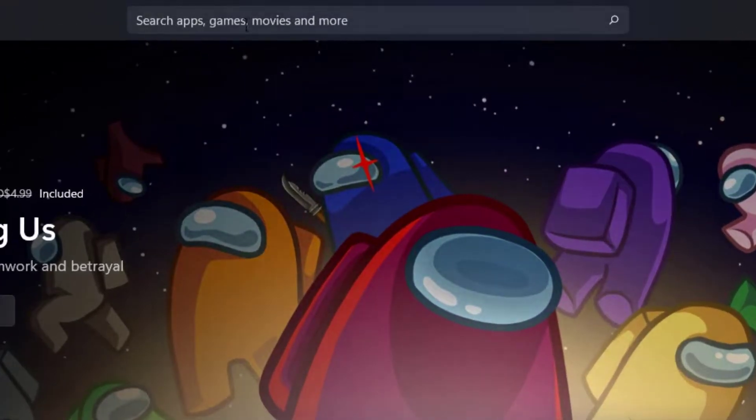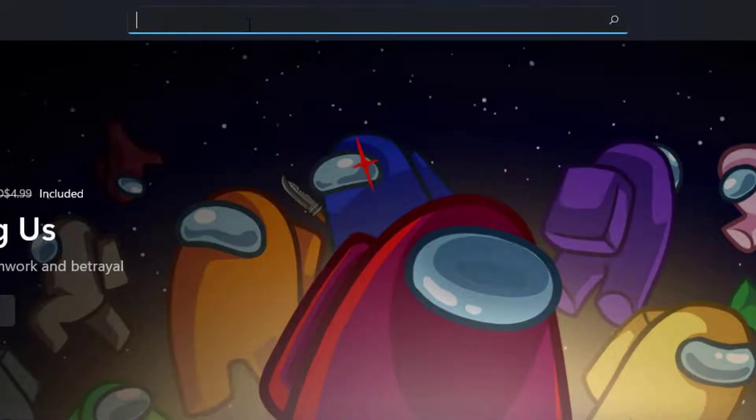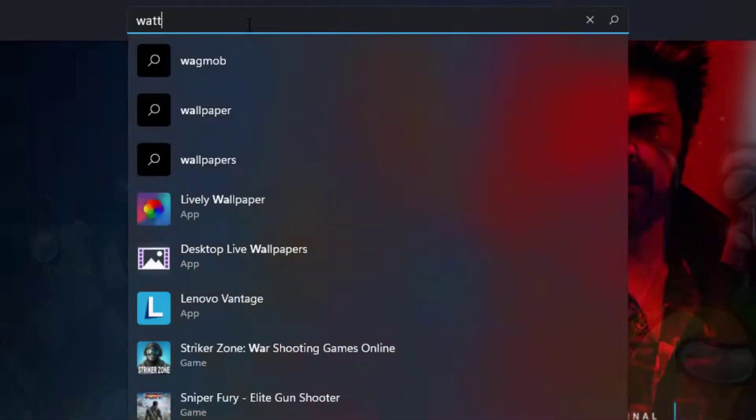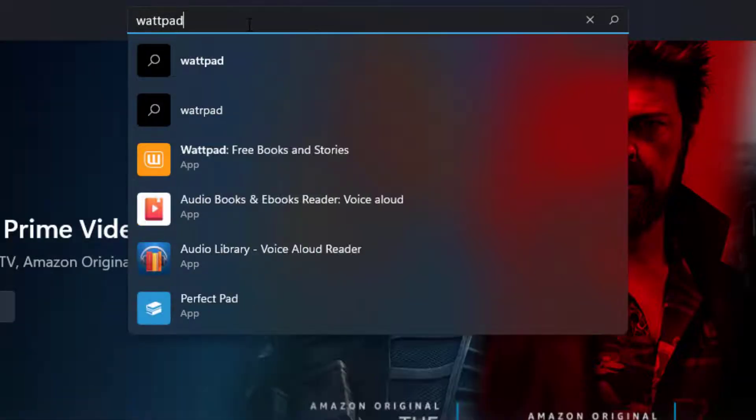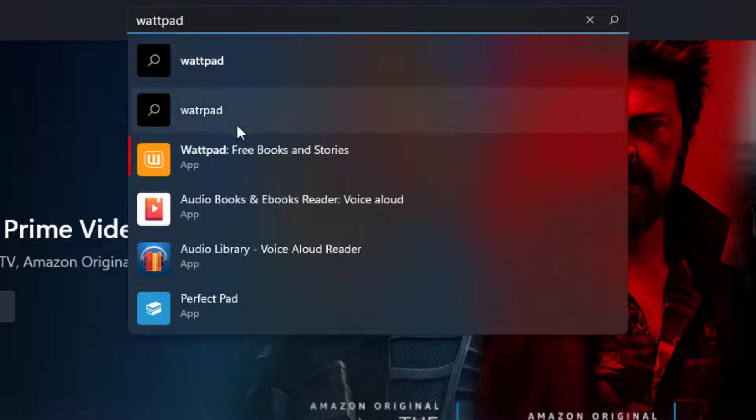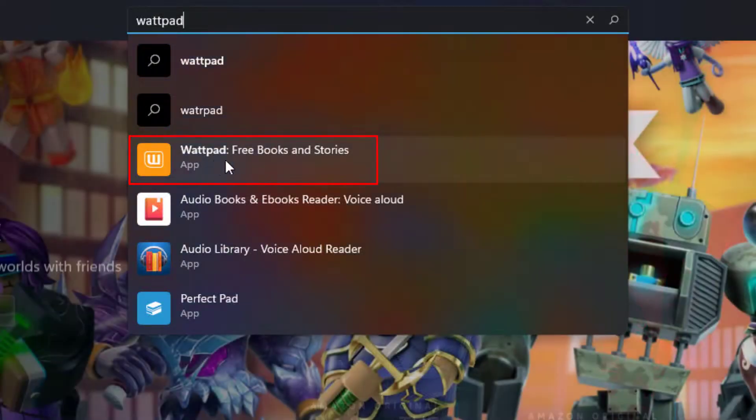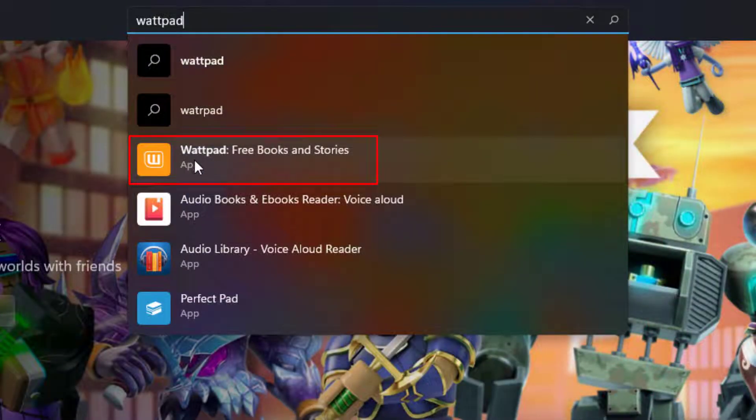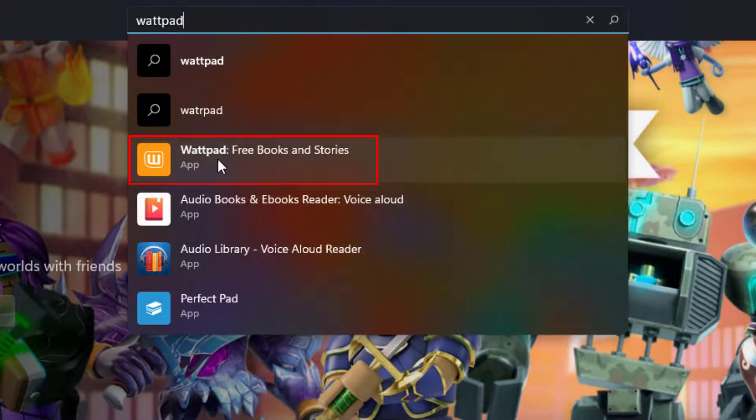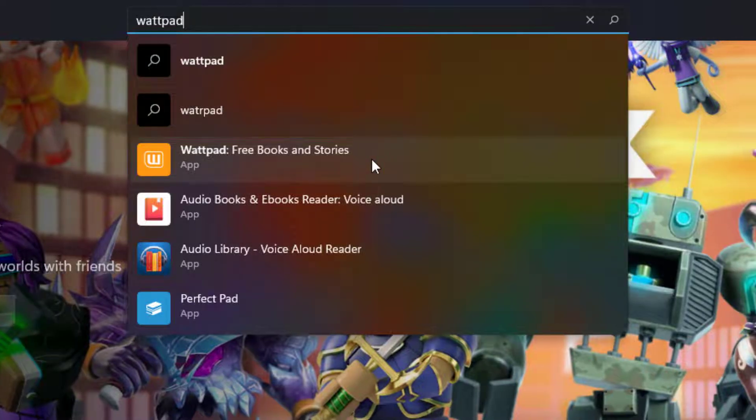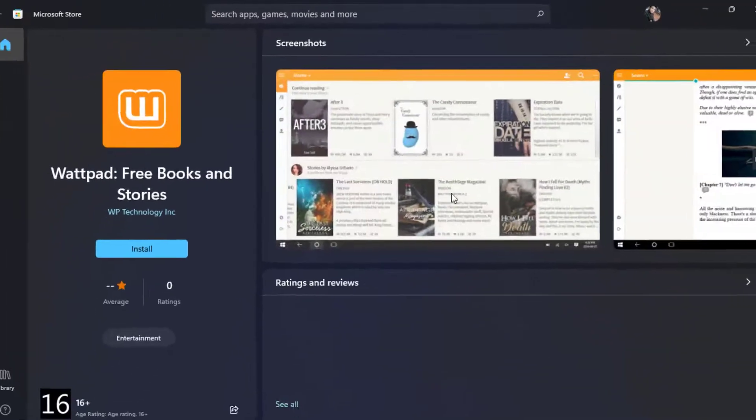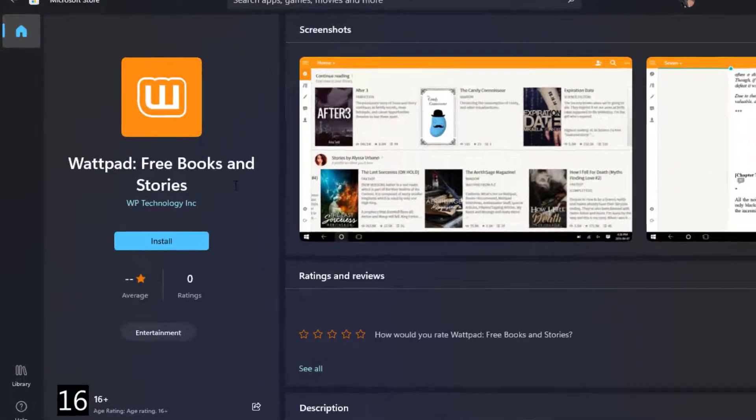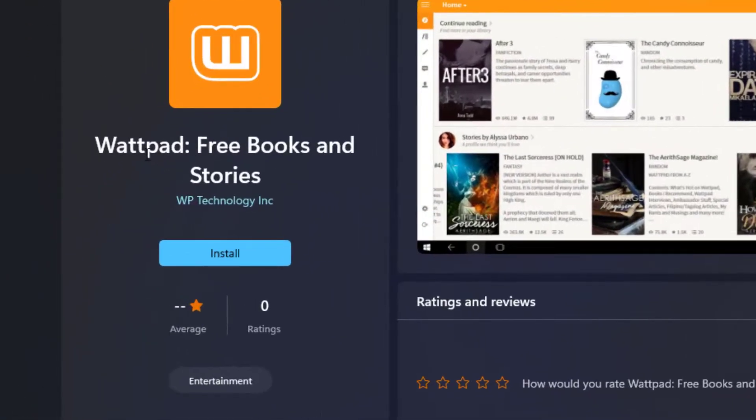In order to download Wattpad, at the top of the screen you can see the search box. Simply click on the search box and type in Wattpad. Once you type in Wattpad, you can click on search or click on the application. The first app which comes up is called Wattpad Free Books and Stories. Simply click on Wattpad.